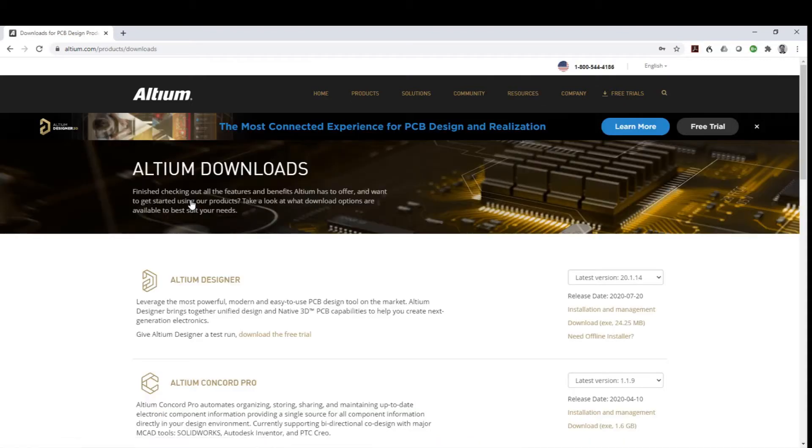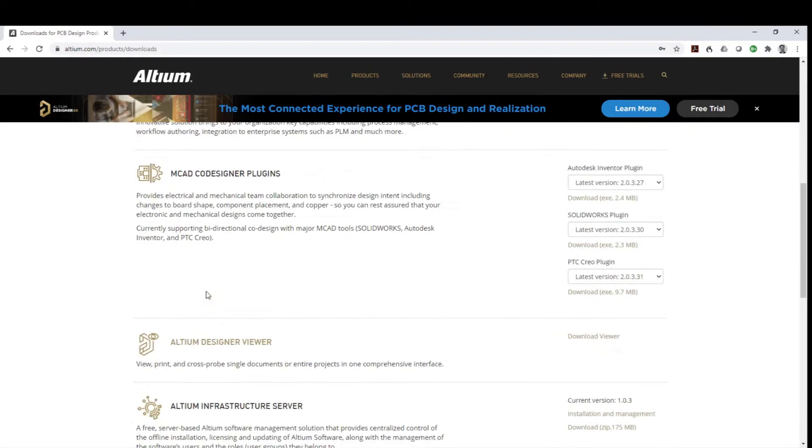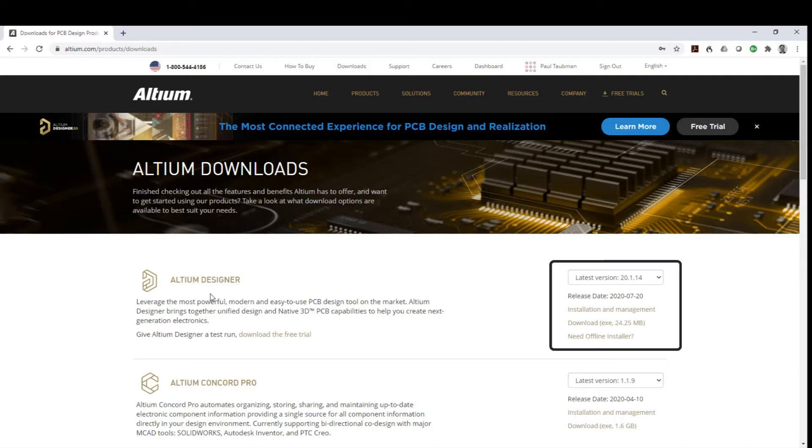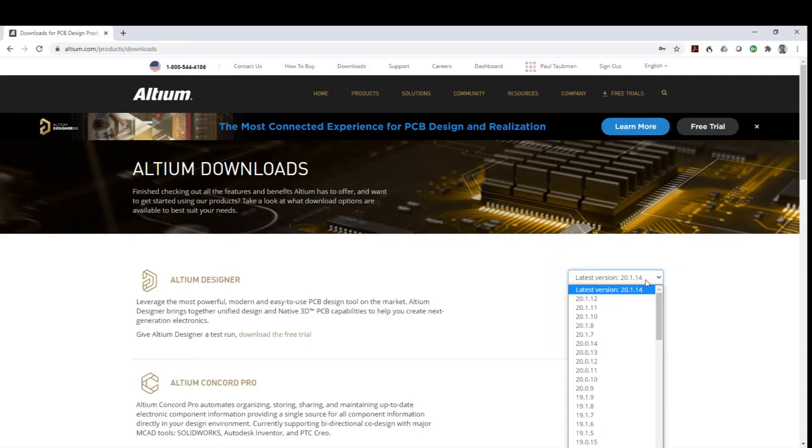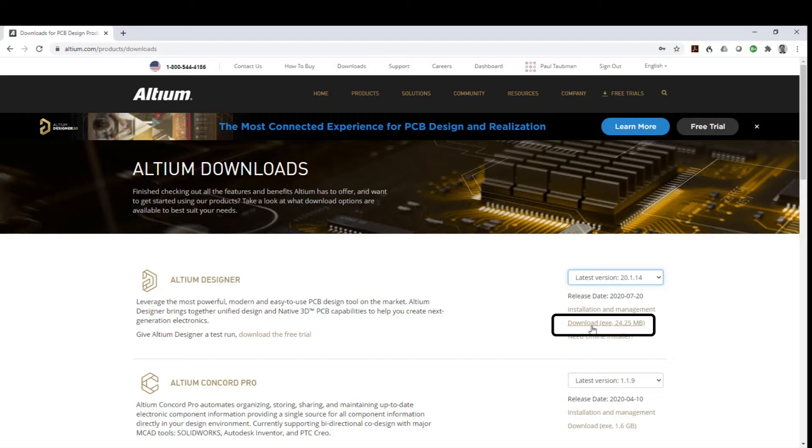Once we are on the download page, you can see that there are a number of things that we could possibly download, but to be perfectly honest with you, the thing we're going to focus on is Altium Designer itself. If we go to the right side where it says Altium Designer, you'll notice that there's a number of versions made available. We will be downloading the latest and greatest as of the recording of this video. You will notice that there is a download prompt here, that the download prompt is showing an executable of 24.25 megabytes.